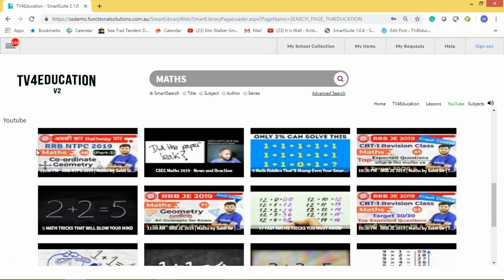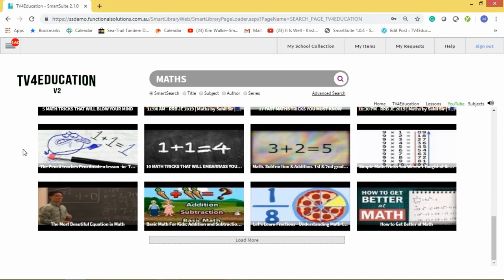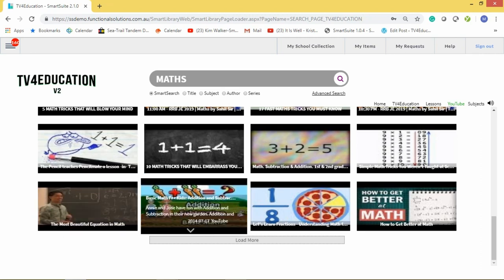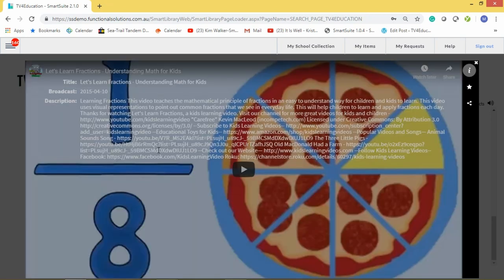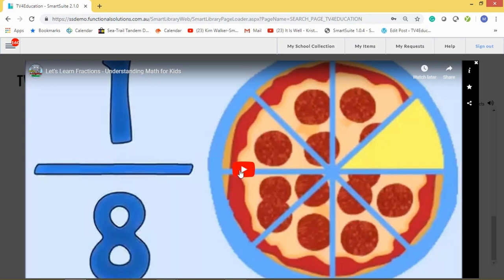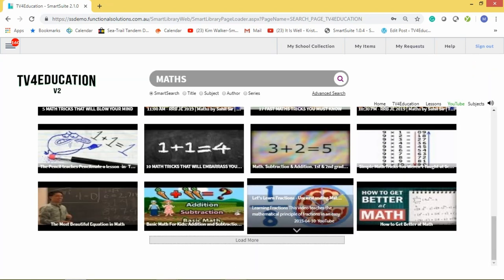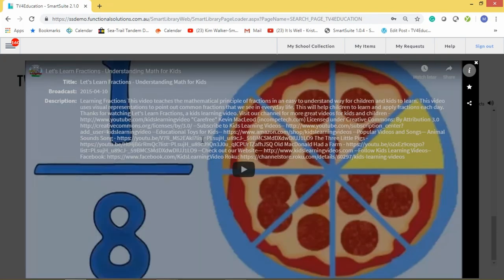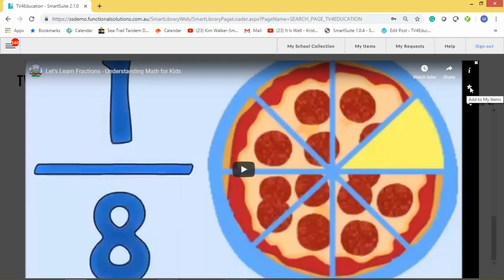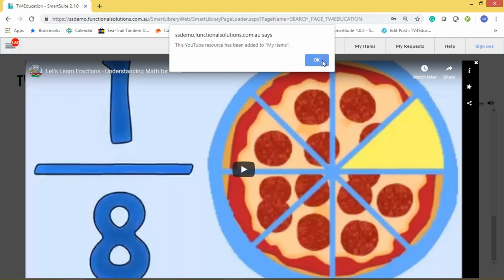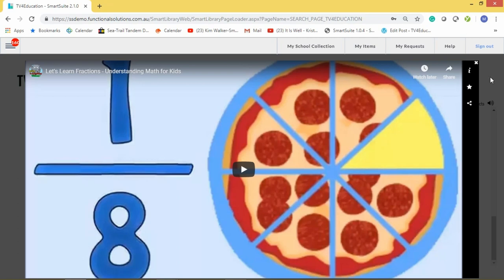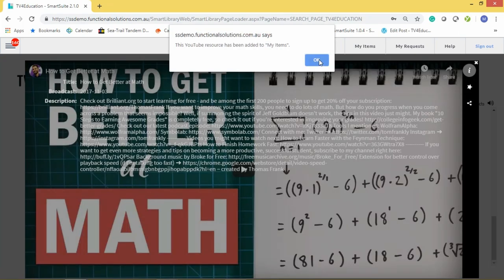If you went to YouTube and did a maths search and came here and did a maths search, you'd get the same results. When you click on a video that looks interesting, it brings up the YouTube video. If you want to add that video to the school's collection, all you need to do is click the star, and it says 'This item has been added to your school's collection.'